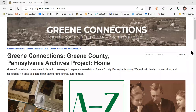Hi everybody. This is going to be a very brief tutorial and tour of our new website layout. It is greenconnections.com and it is the same content we had on the site in our previous layout, but we do have a new server and a new atmosphere for you to explore. I want to walk you through how the site looks now and how to find everything.